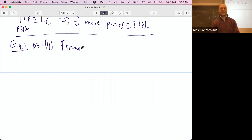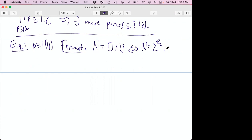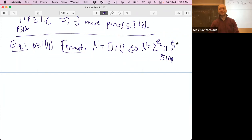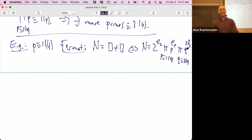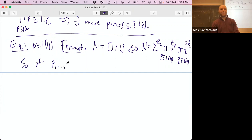...if and only if when you prime factorize n, it has some powers of 2, then primes that are 1 mod 4 to any power, and then primes q that are 3 mod 4 only to even powers. So the only numbers representable as a sum of two squares must have prime factors that are 1 mod 4 (or 2), and primes 3 mod 4 only to even powers.